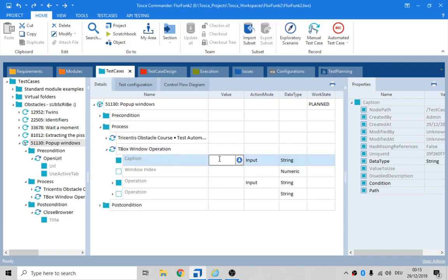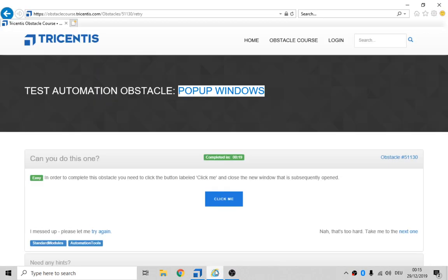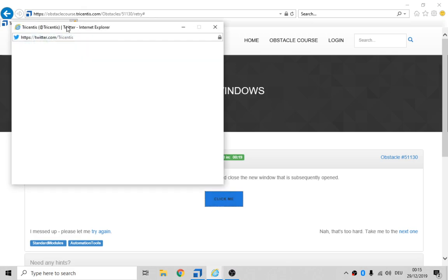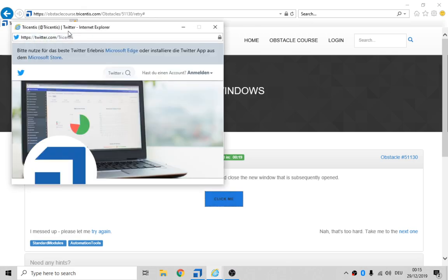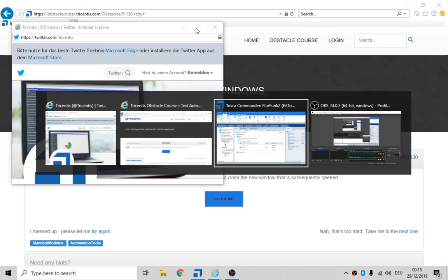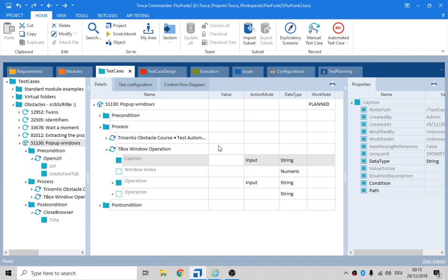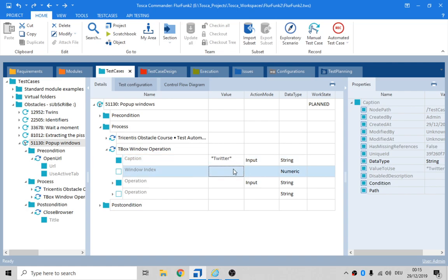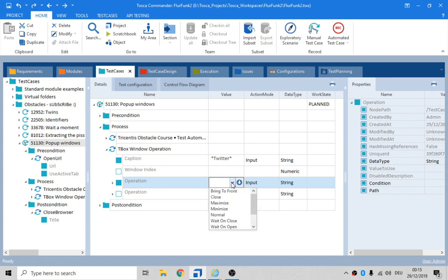And the window caption is something to do with Twitter. Okay. So we'll just say Twitter. Star Twitter. Anything with Twitter in the title is going to get zapped, okay?